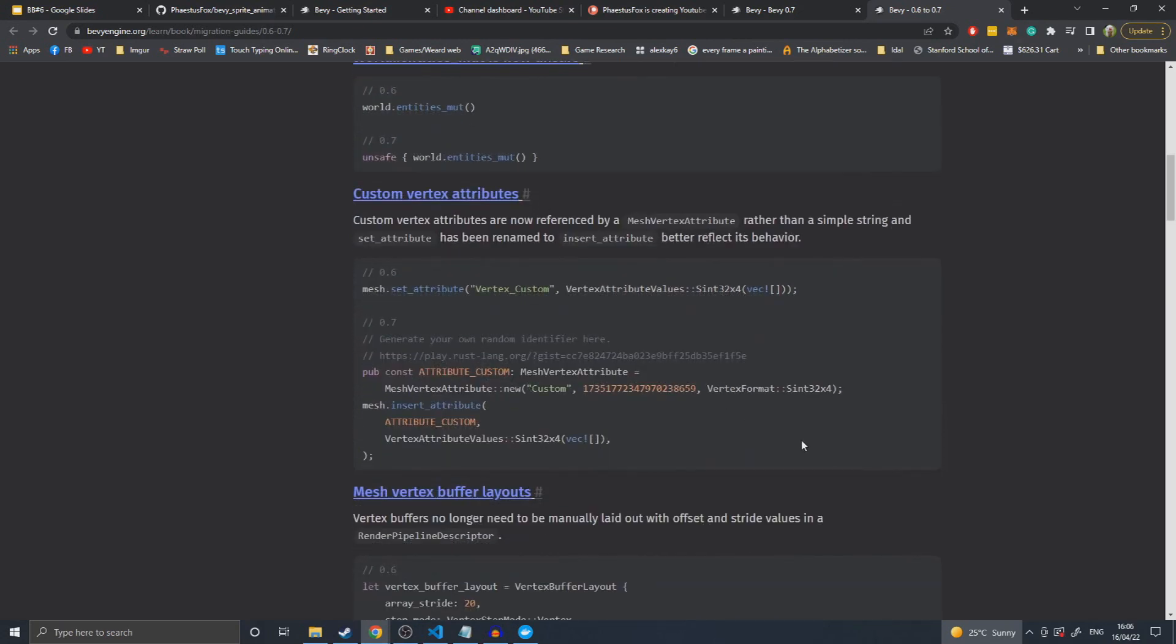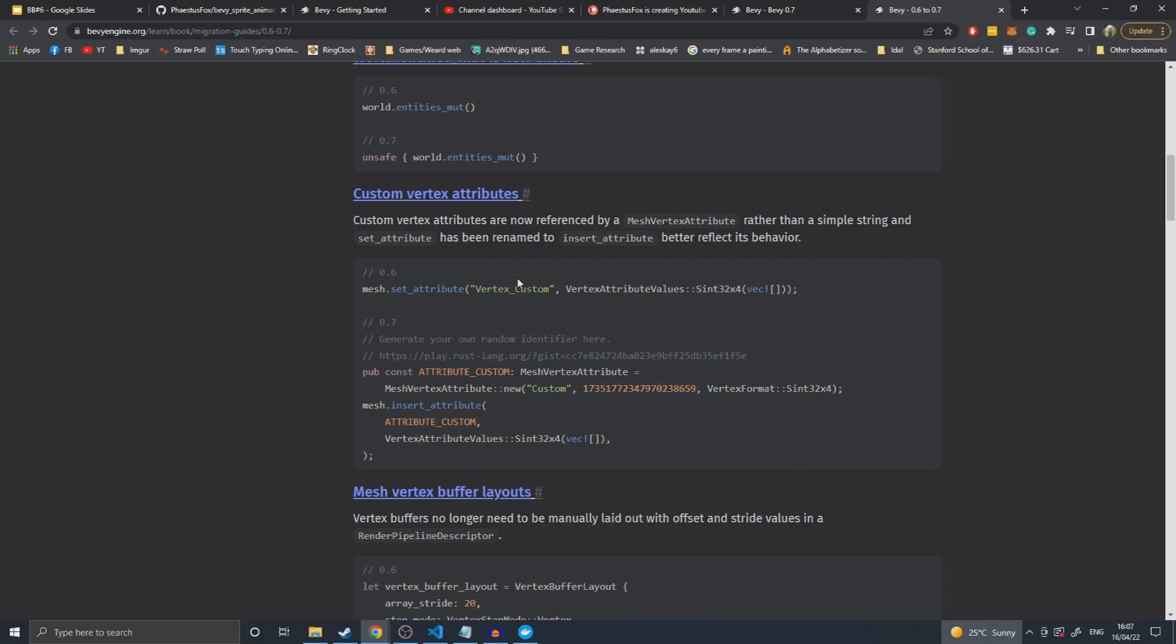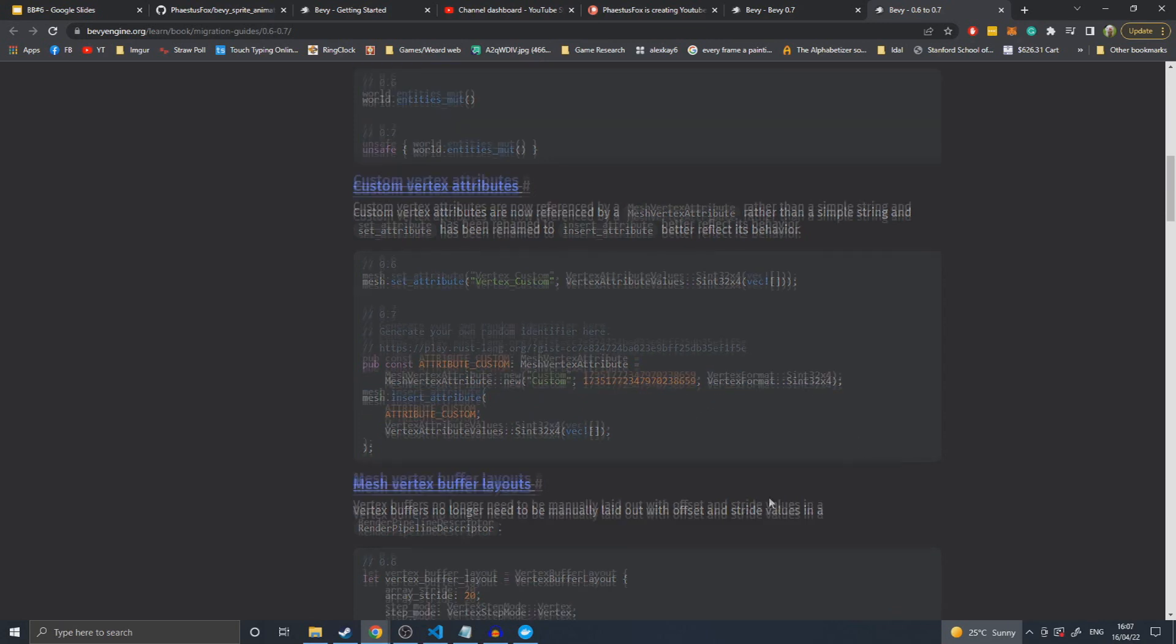Custom vertex attributes - not entirely something I've looked into because I haven't done shaders. I believe it just changes the shaders from being named attributes to a struct that you now insert attribute with an ID, which is used later in buffers. Instead of just setting attribute to a name, you now insert a custom attribute with a name, I'm assuming a UUID, and the vertex format that it uses.